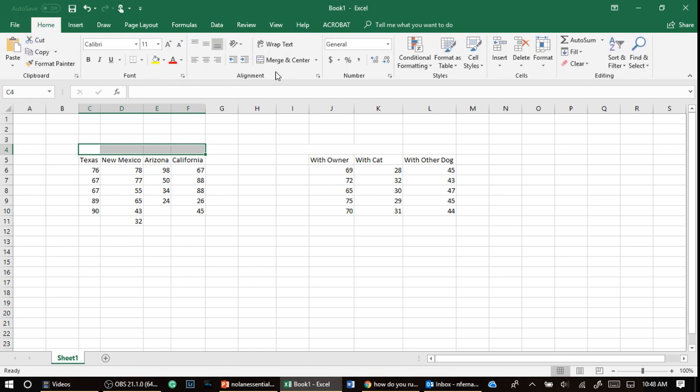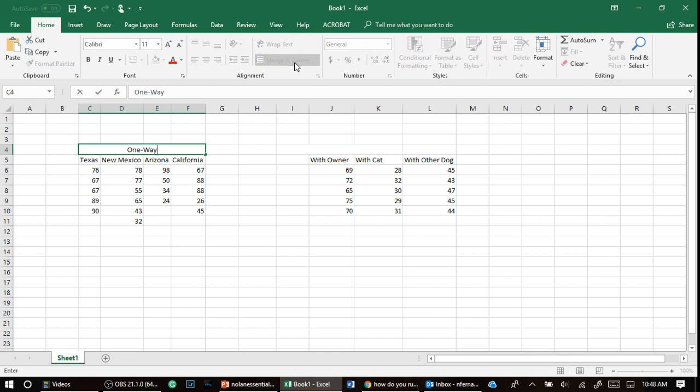And also because, so let me write this out. One-way, which means one independent variable. How many levels? Four.